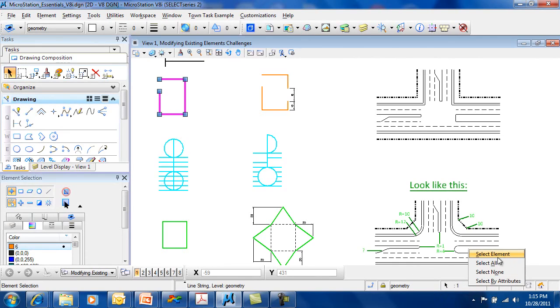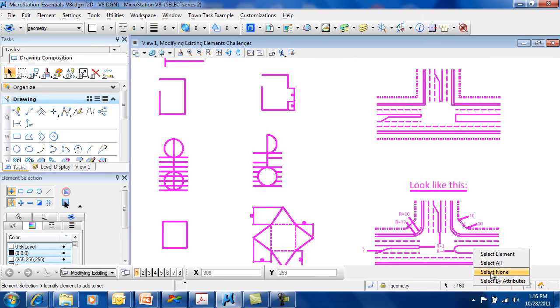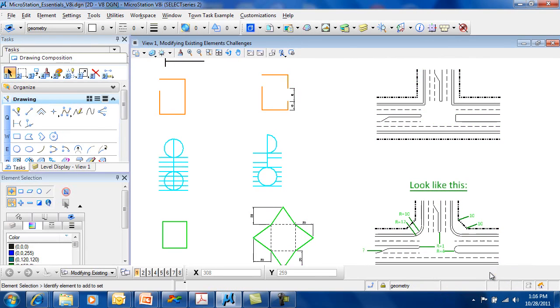I can click here and select element, select all. This gives me a total count of the elements in this model. Select none.